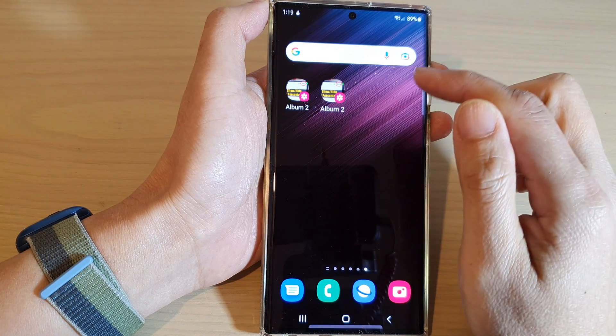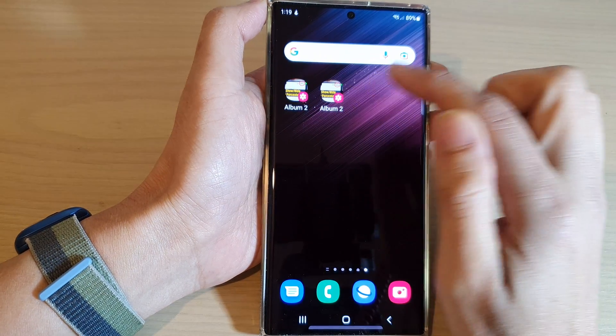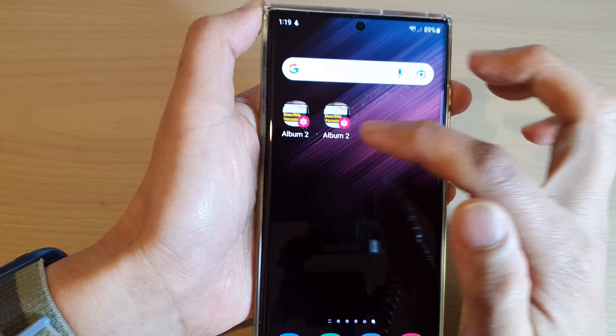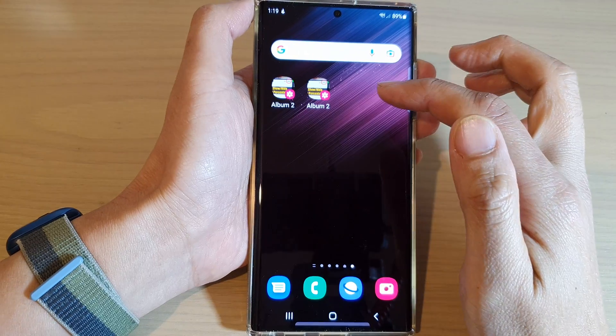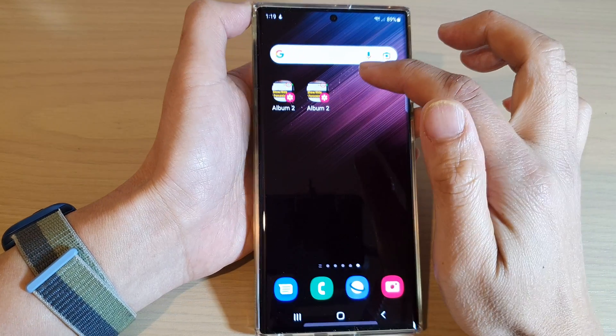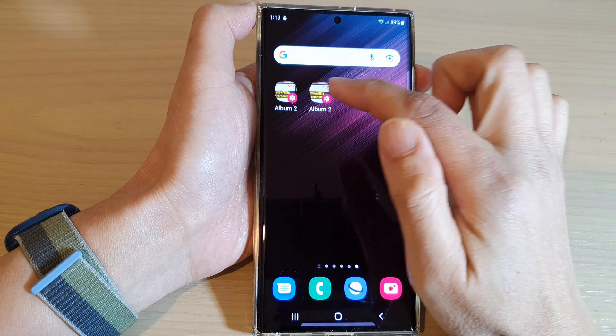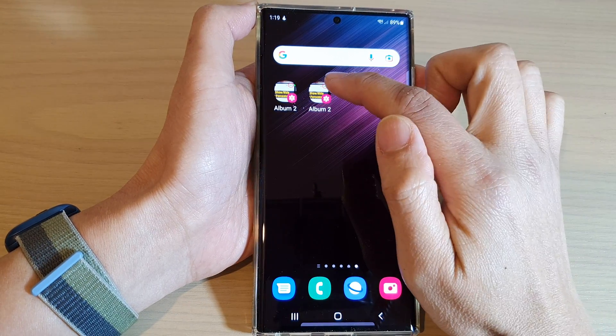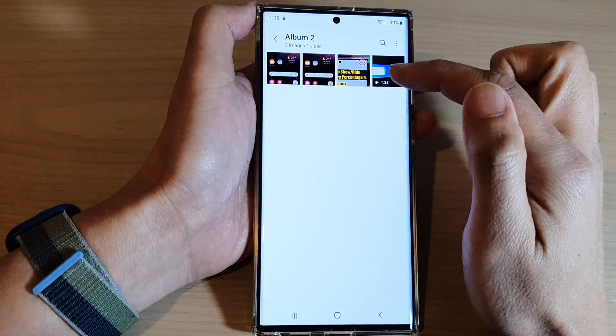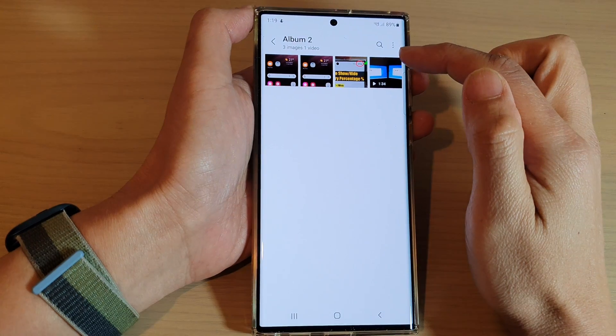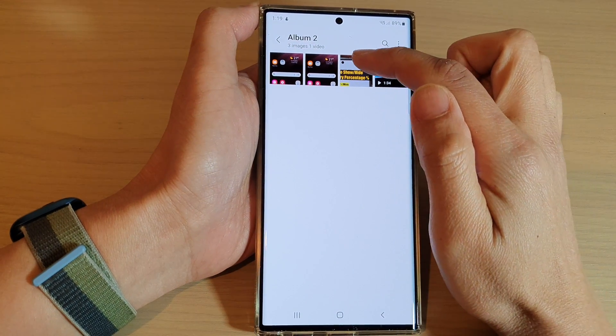Now you can see here on my home screen, I have the shortcut and I can simply tap on the shortcut on the home screen to quickly take me to that photo album.